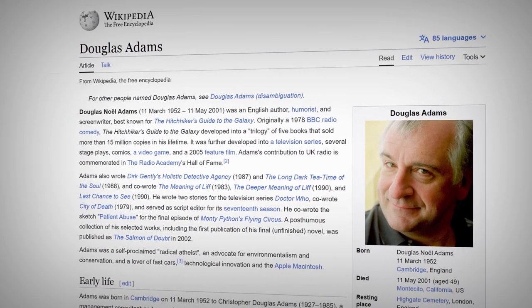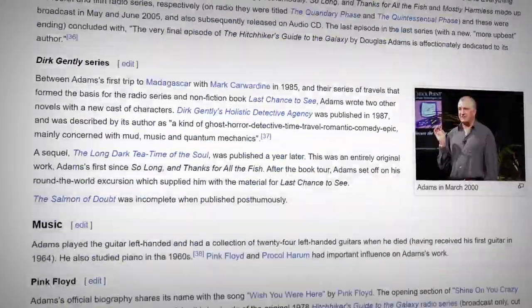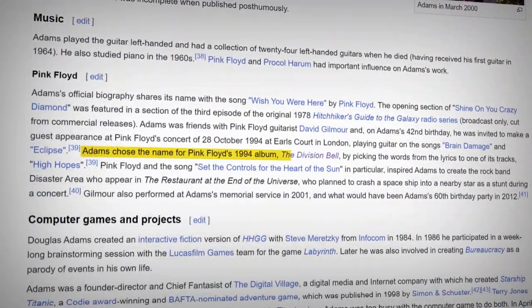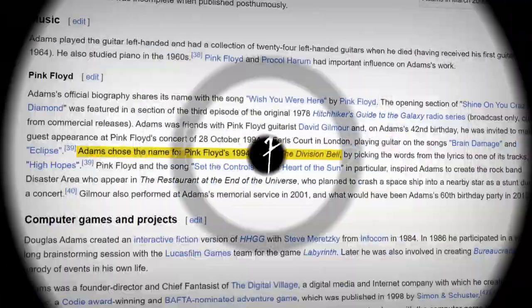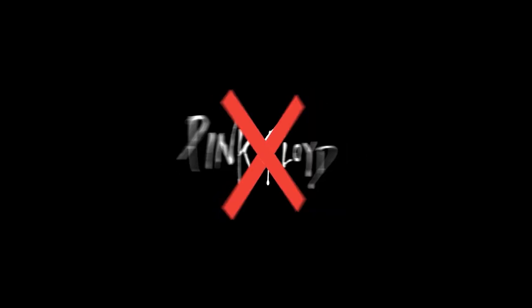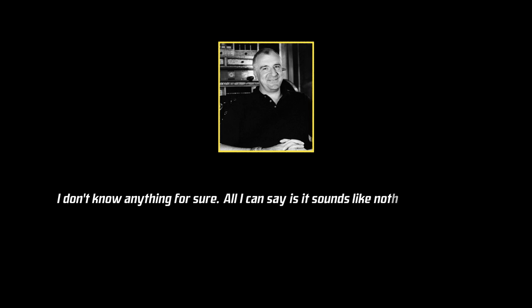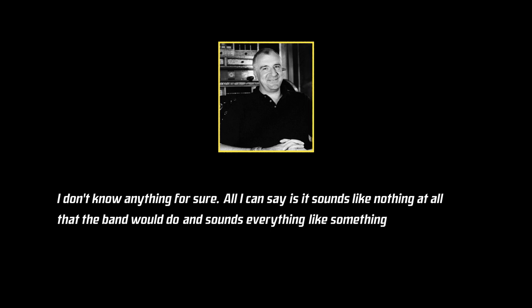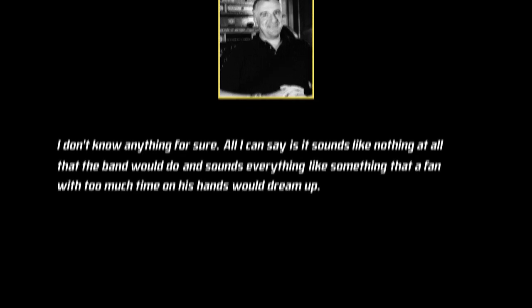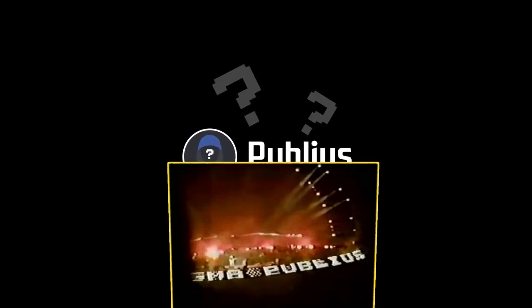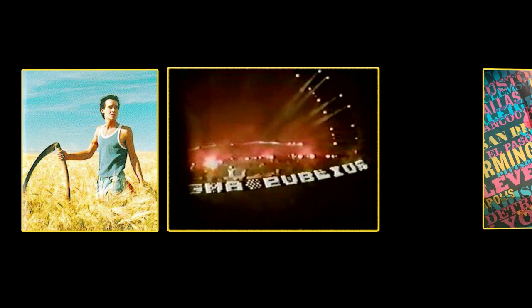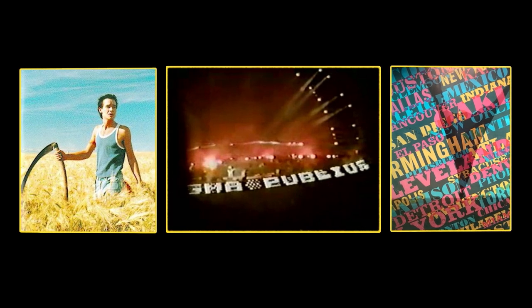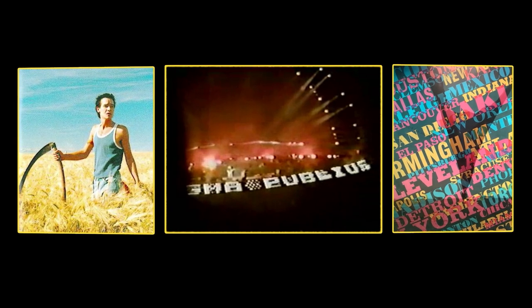English author Douglas Adams, who is credited with giving the Division Bell album its title, seemed to disagree with it being the band's own doing. He stated, at the time of the Publius Enigma hype, that I don't know anything for sure. All I can say is it sounds like nothing at all the band would do, and sounds everything like something that a fan with too much time on his hands would dream up. Now I know many of you might be thinking, how would a fan be able to access and alter the band's lighting, artwork, and promotional material to keep this mystery going for such a long period of time.